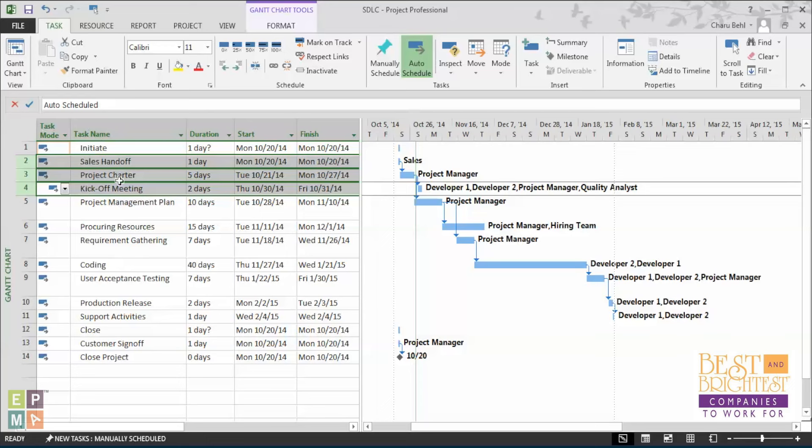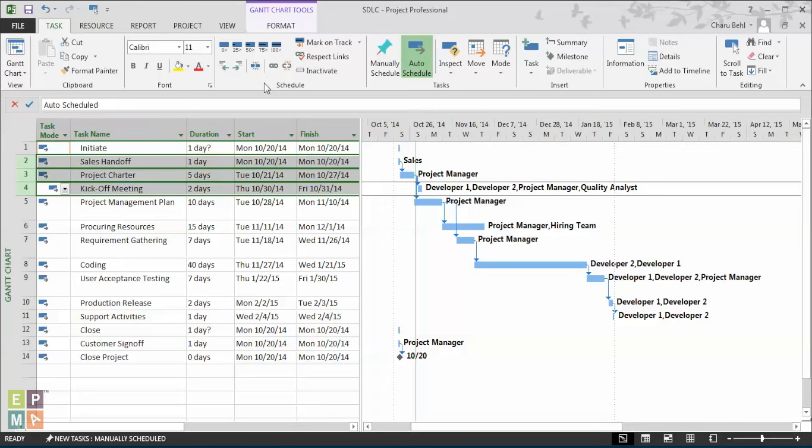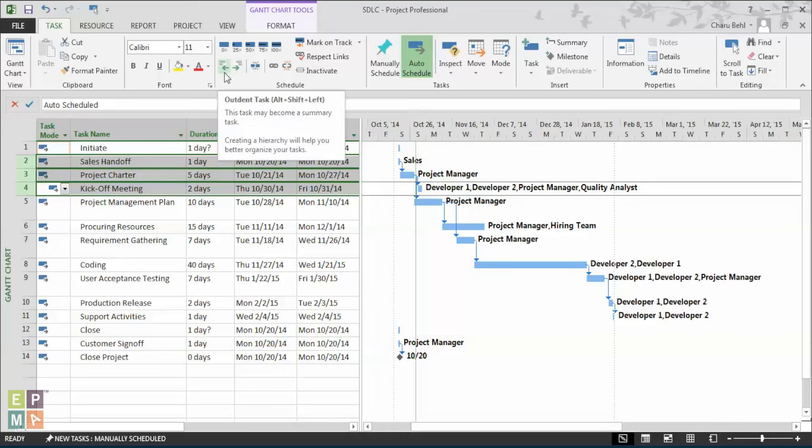Once you have selected all the tasks like so, under the task ribbon and under the schedule section, you will be able to see two arrows, one to the left and the other to the right.